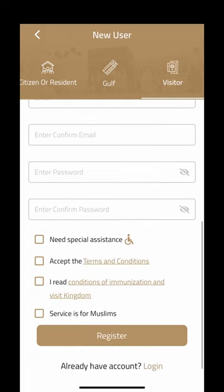Then enter your password. Check if you need assistance, accept the conditions, and read the immunization conditions required to visit the Kingdom. There is also a section for Muslim services — acknowledge that some of these services are only available to Muslims — and then click Register.